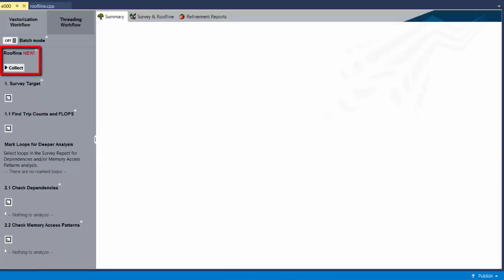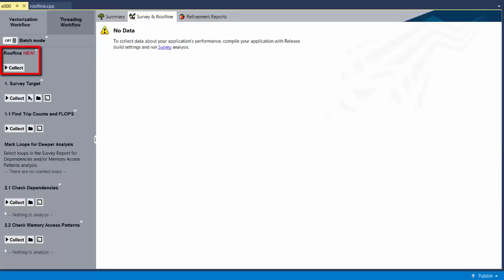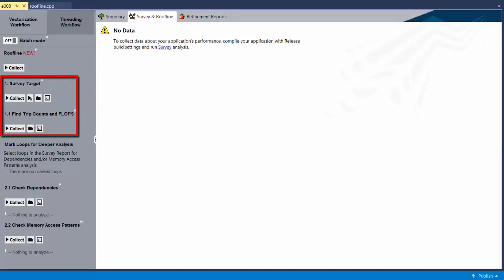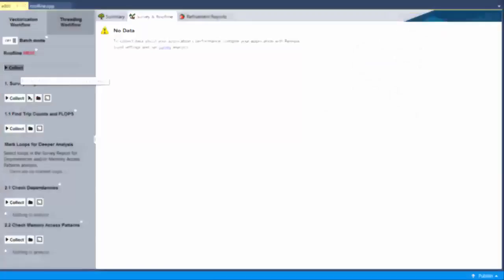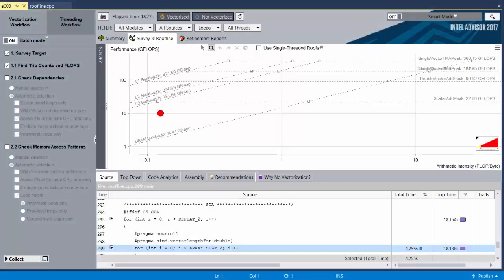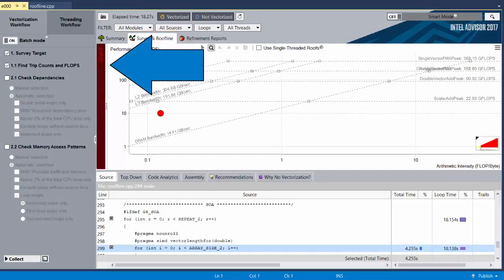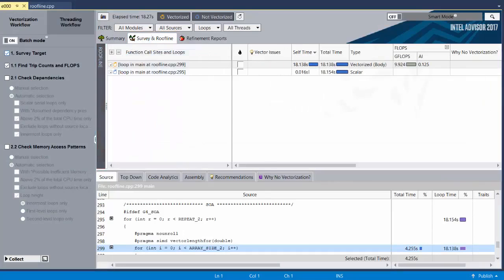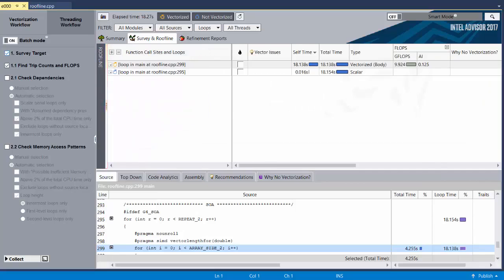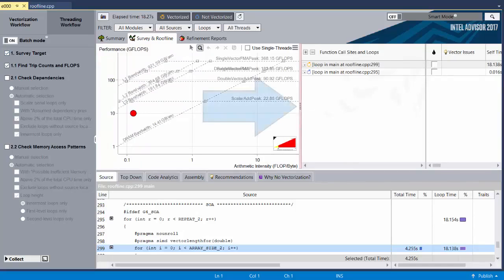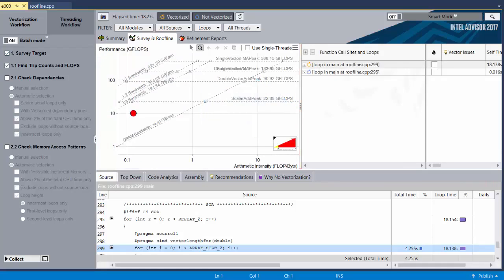Roofline is not actually a separate data collection type. It's just running the Survey collection immediately followed by the Trip Counts collection, but you only have to push the button once, which is nice. We now see the new roofline feature. It shares its tab with the Survey report. You can toggle back and forth between them by clicking the sidebar. You could also click the ribbon to view both of them side by side. Click it again to return to toggle mode.